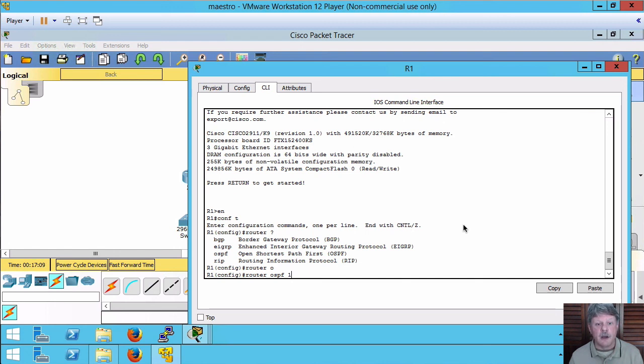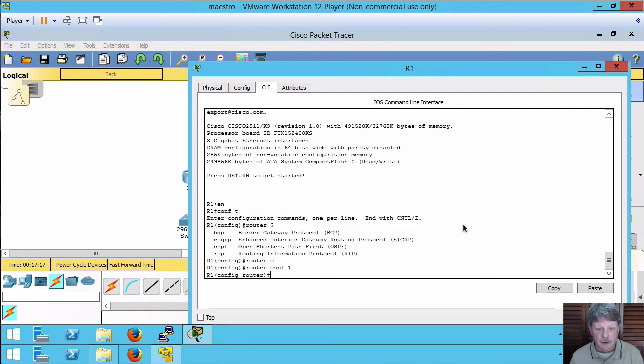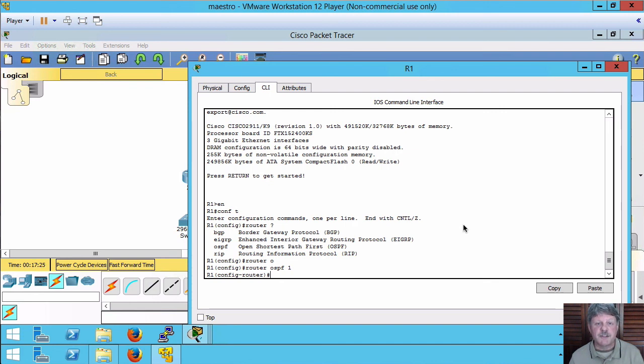But common practice is that we use the same PID on all the routers just because it makes it a lot easier. We don't have to go and look it up if we want to make any config changes. That's all there is to that. It's now enabled. We can make other changes to that process. I'm not going to do that for now.